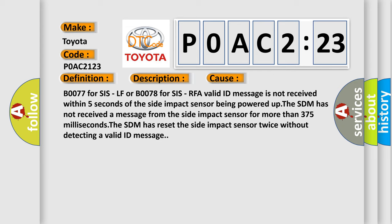B0077 for SIS-LF or B0078 for SIS-RFA valid ID message is not received within 5 seconds of the side impact sensor being powered up.